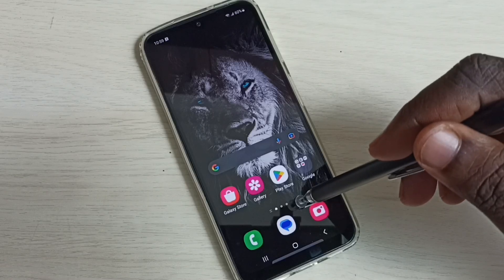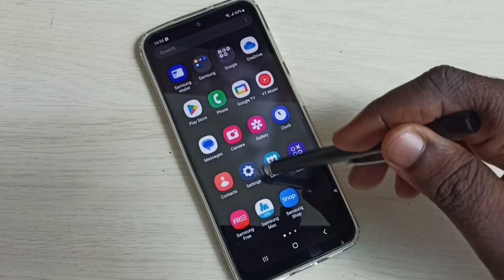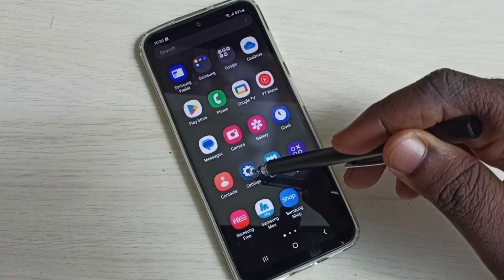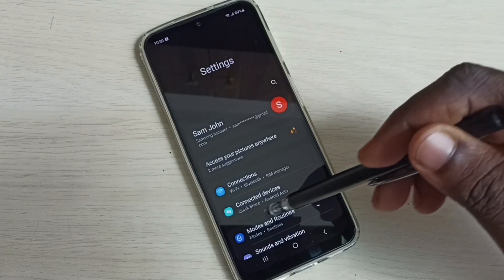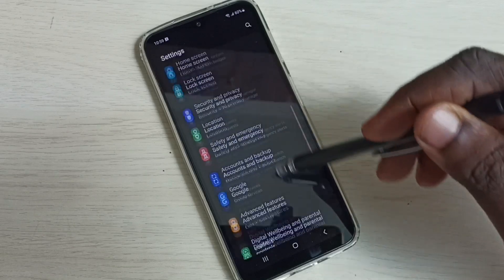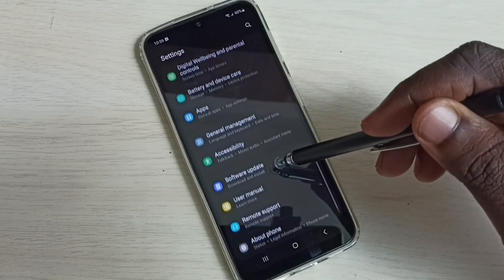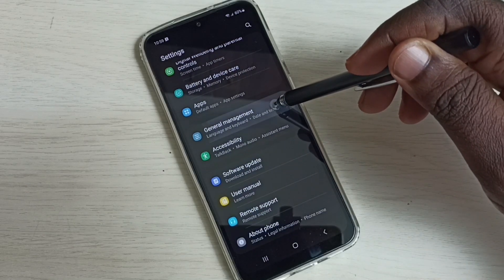First, go to Settings. Tap on the Settings app icon. Then scroll down and select General Management.